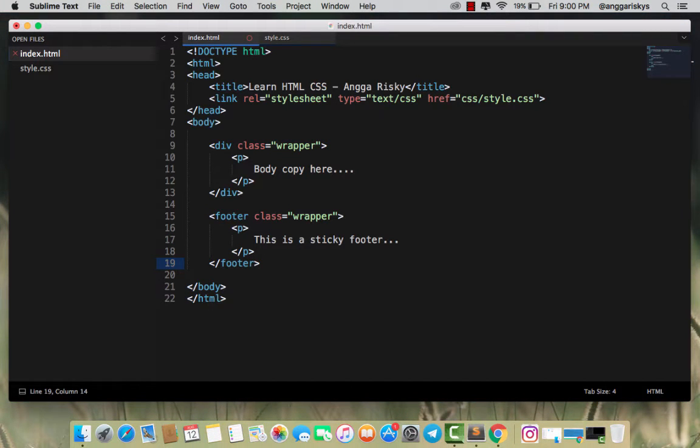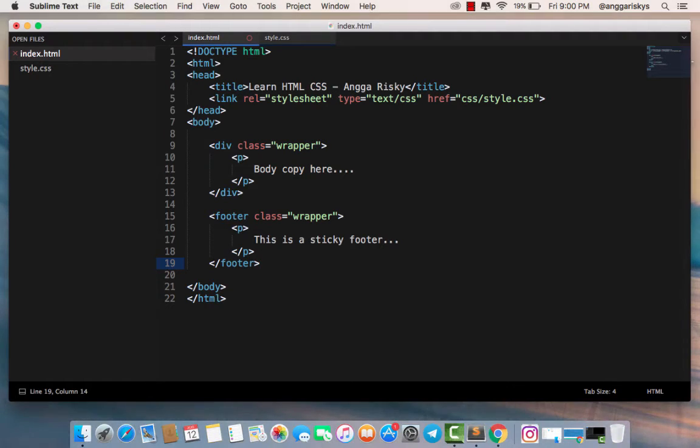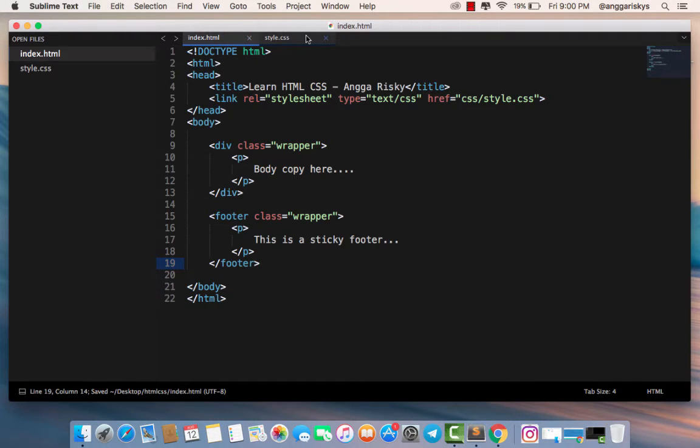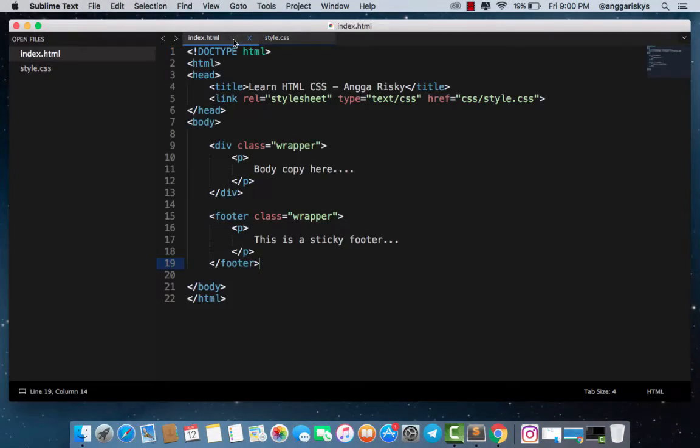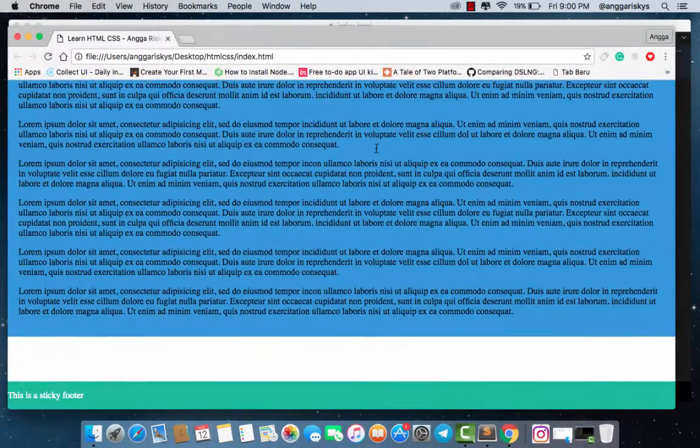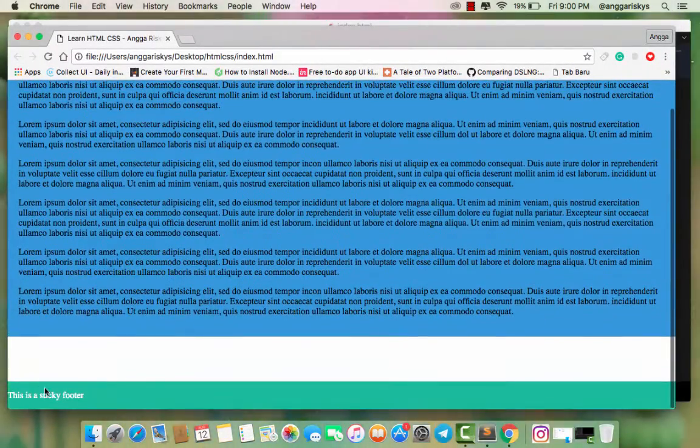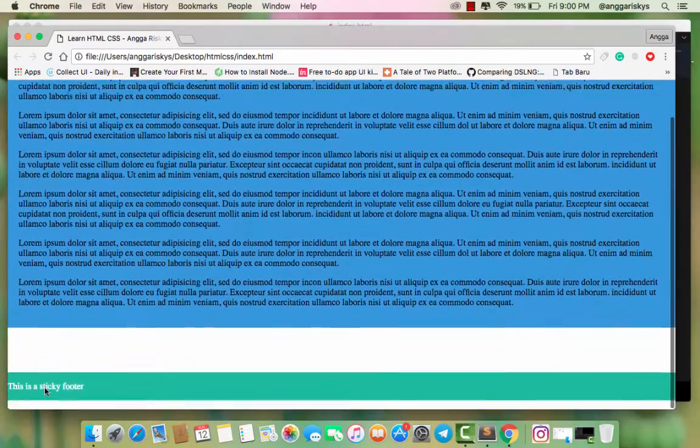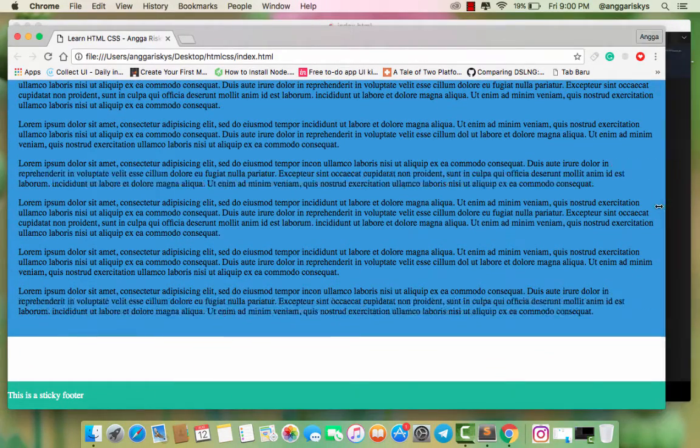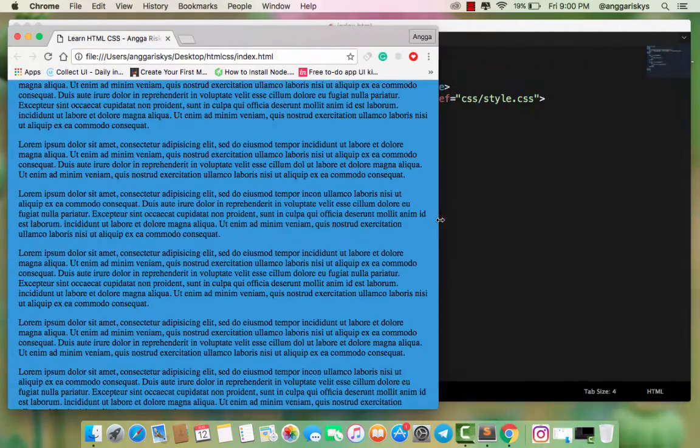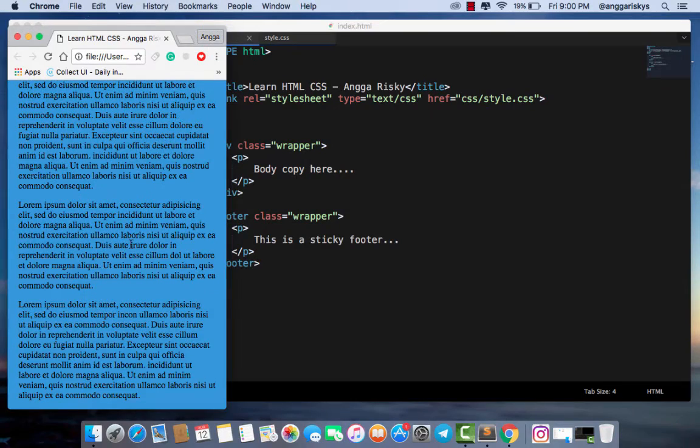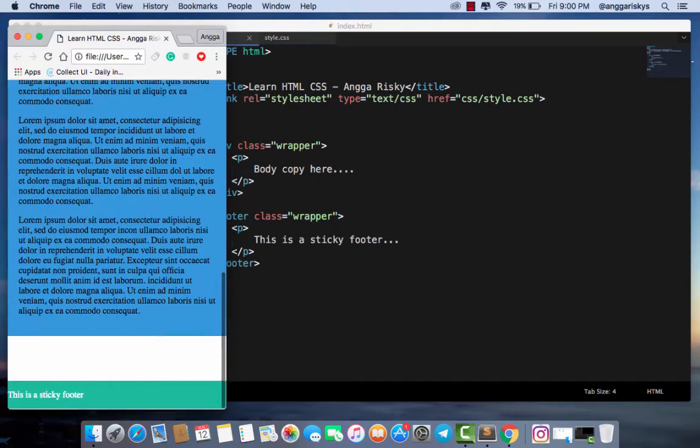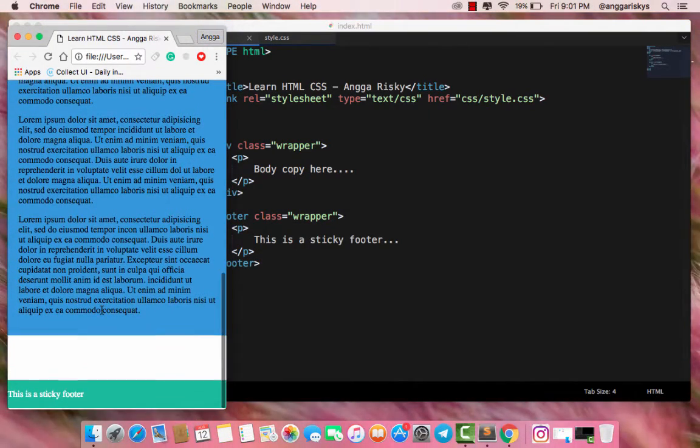Now we're going to style.css. I have created a new file right here. The purpose is to make it like this - a sticky footer. Whenever you resize the browser, it's always fixed at the bottom. You can add text right here like body copy lorem ipsum.